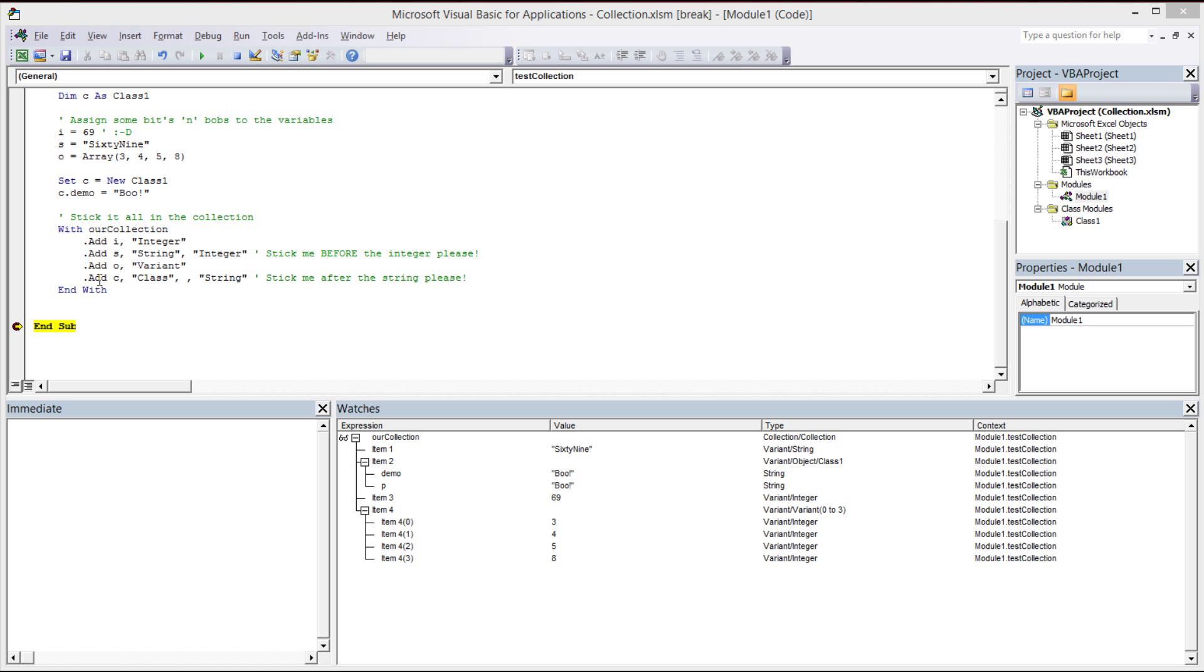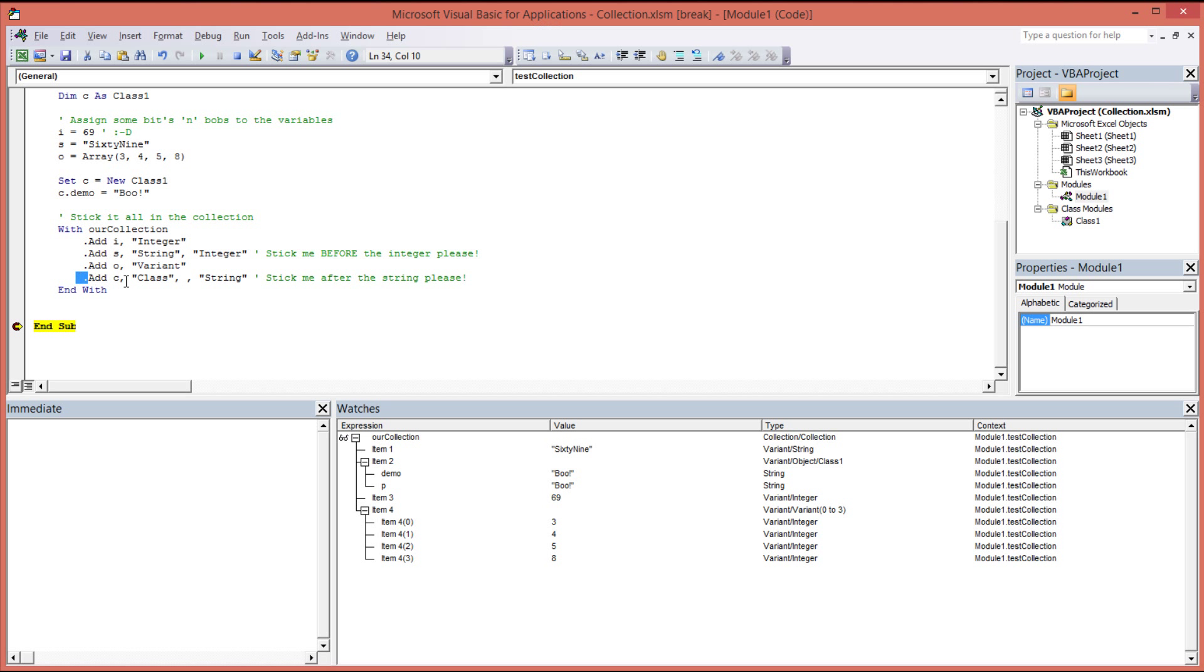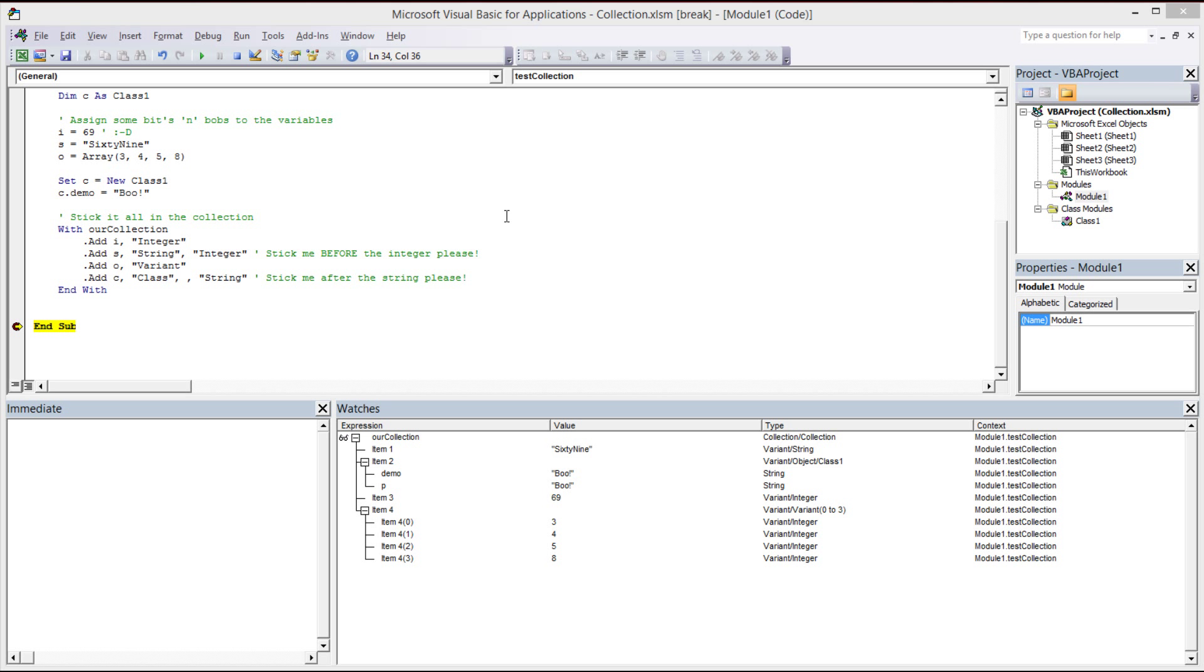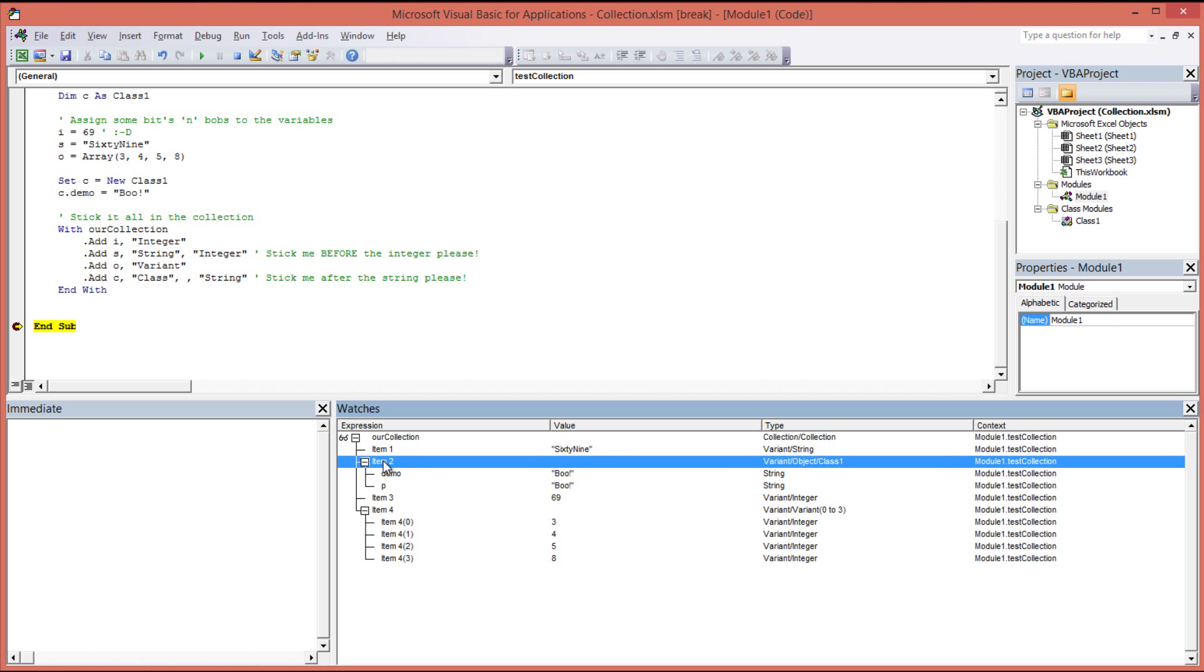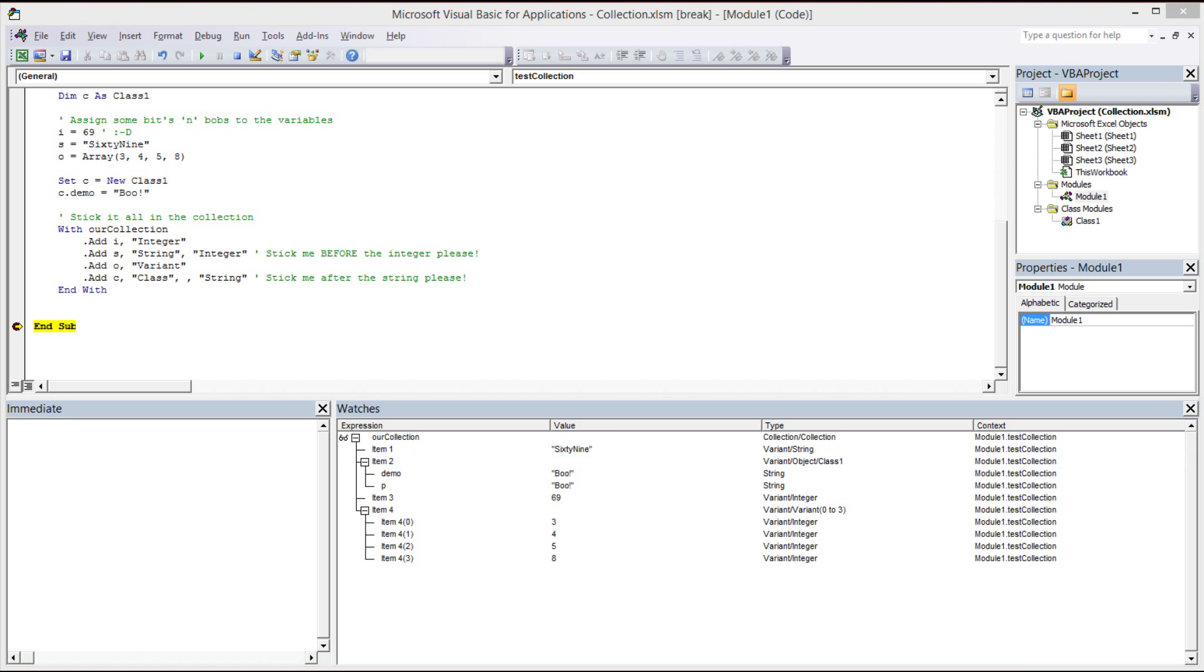Remember up here we told our collection to add our class after the string, and our string is 69, and so if you look down here you'll see our string 69, and after that is our class. So it's worked exactly as expected.